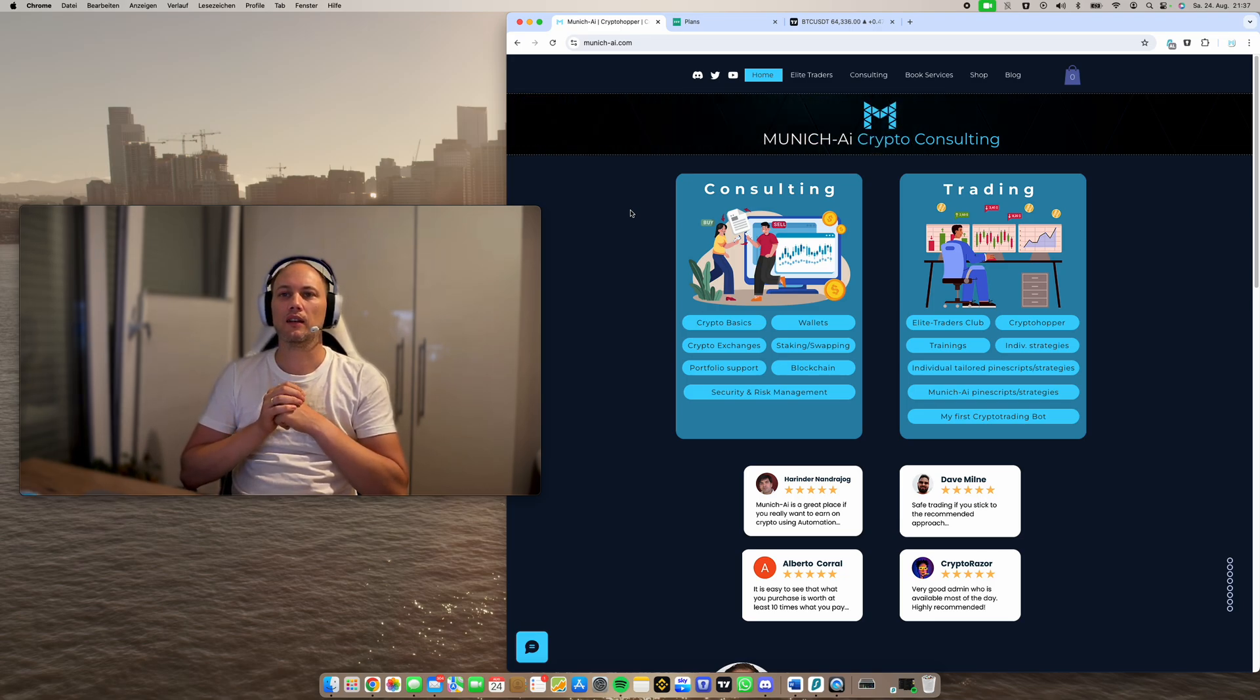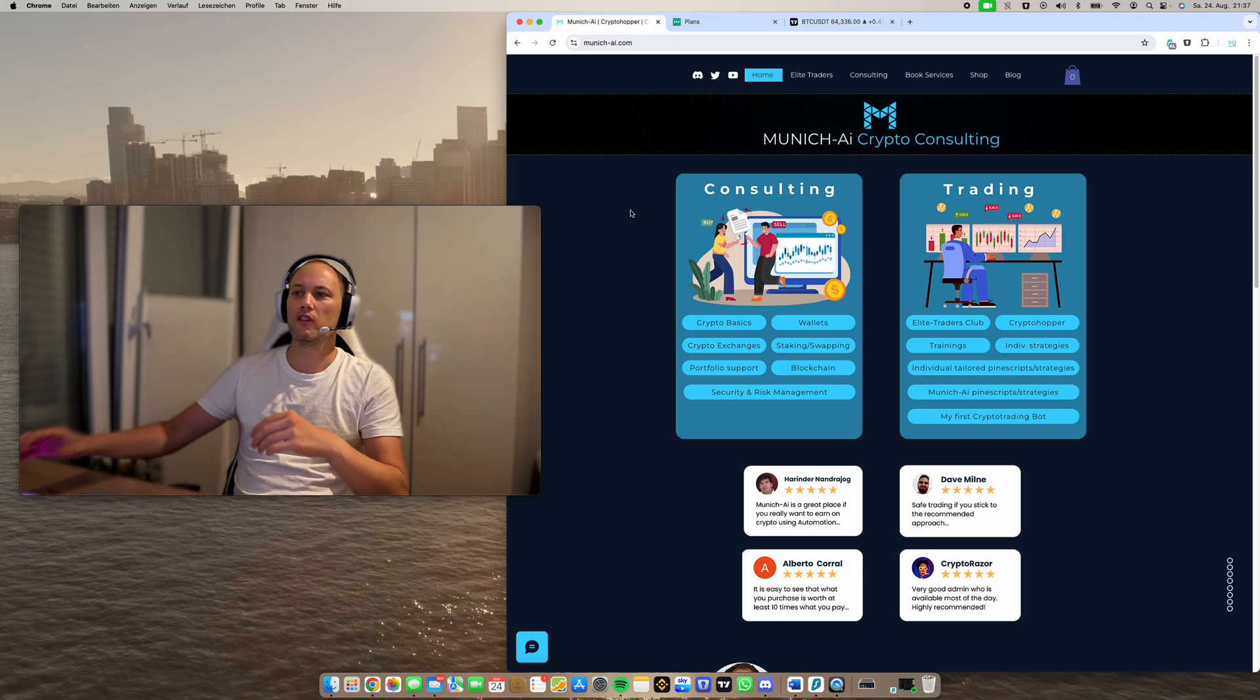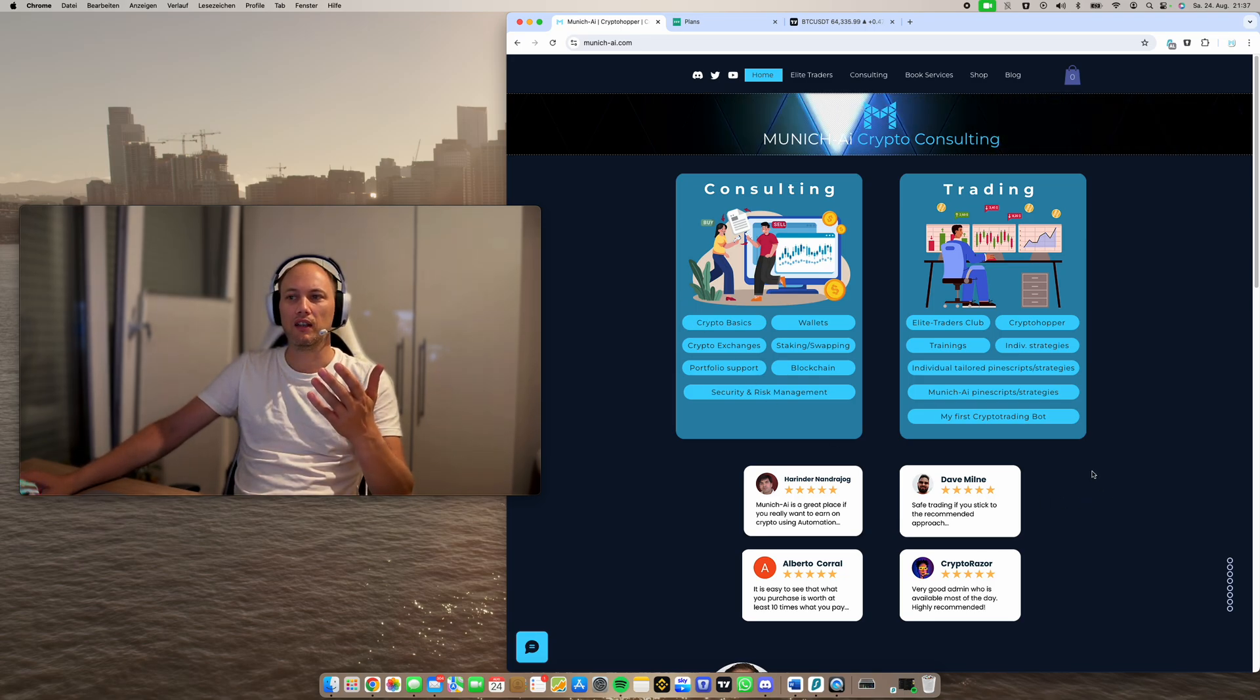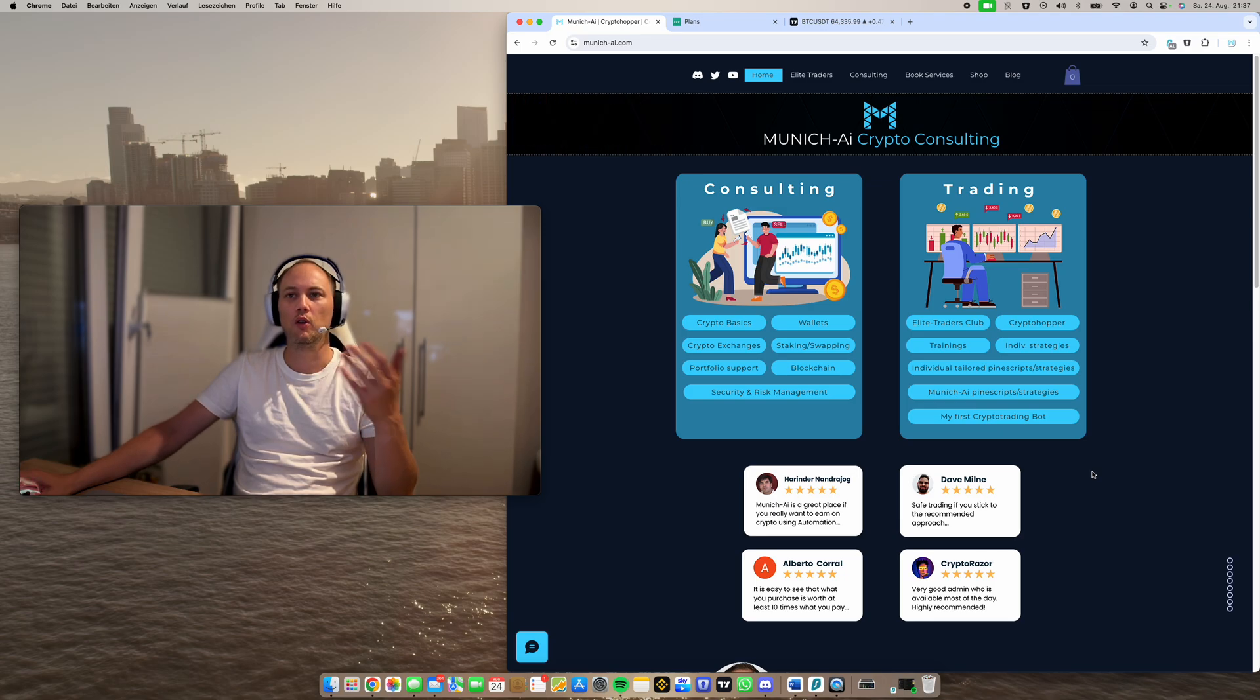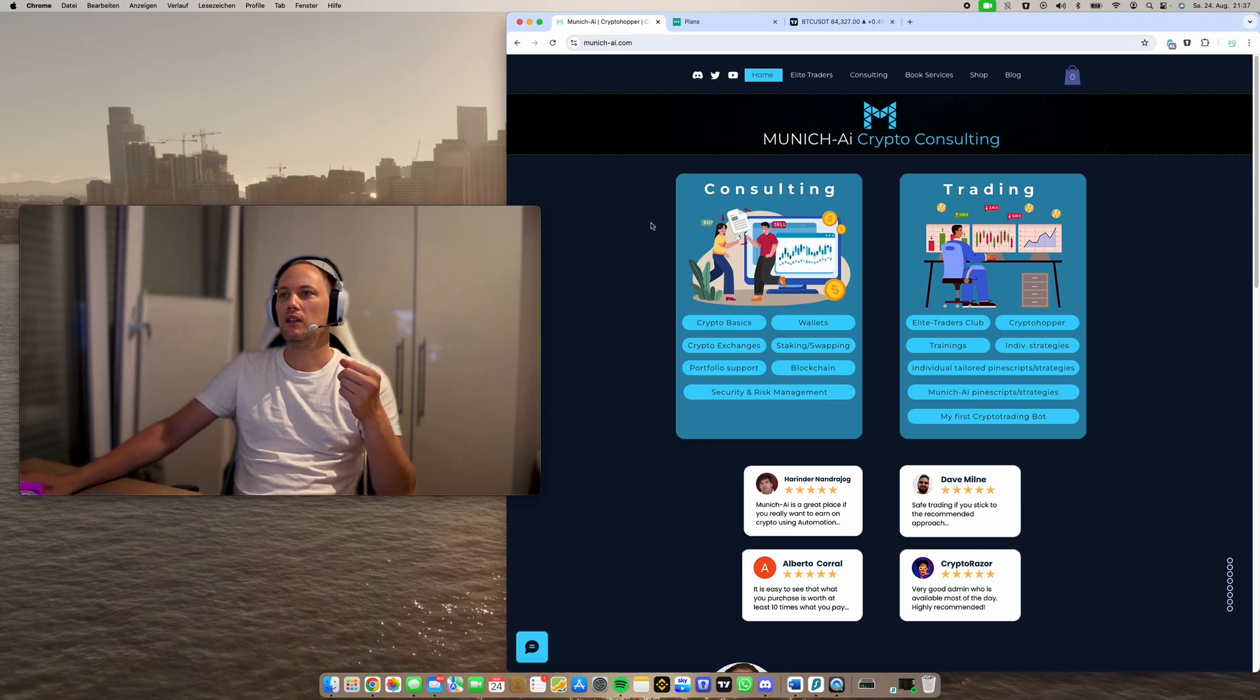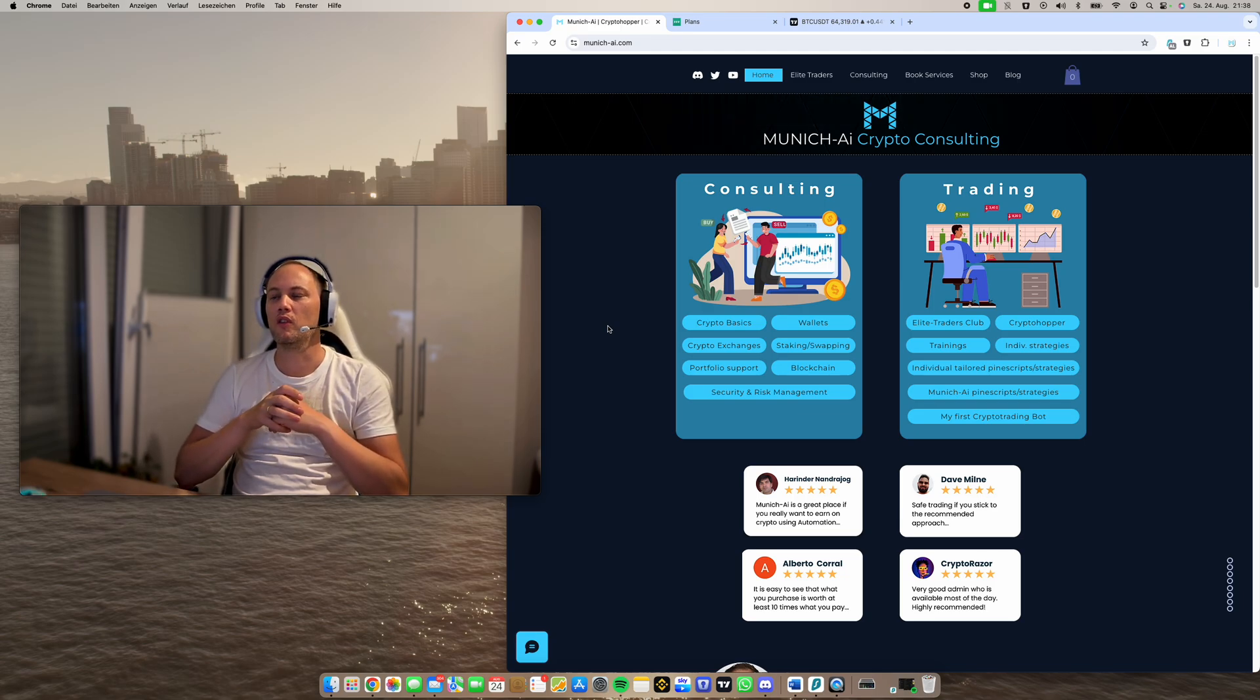And if you're interested in this and you want me to help you like with your first trading strategy, with the first crypto trading bot, no matter where you start. If you never have bought cryptos, I will help you. If you don't have an exchange, I will help you. And that's where I come in the game. So if you go to my website, it is munich-ai.com. We have two parts on the left side consulting, on the right side trading. On the left side is for everyone who wants to dive deeper in crypto, who wants to have the first knowledge of this.